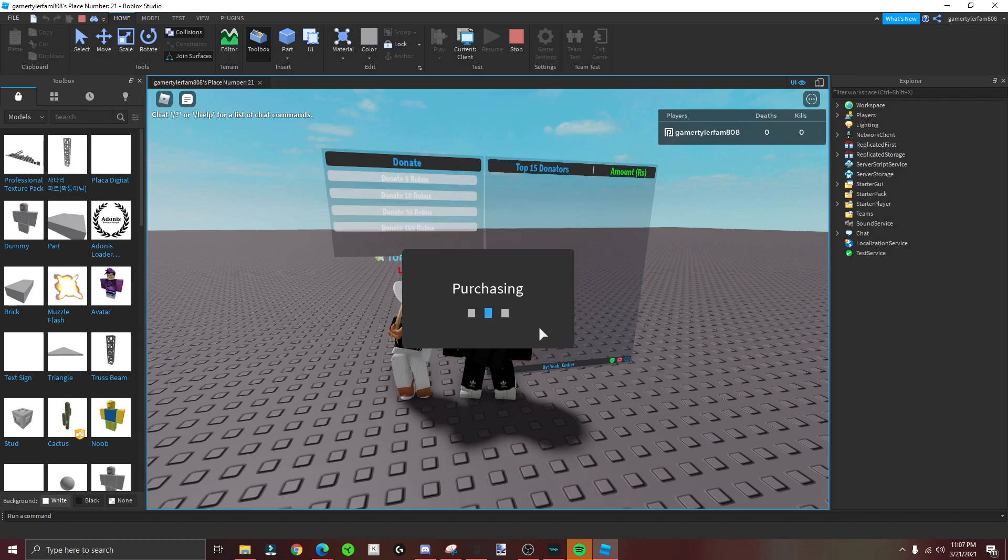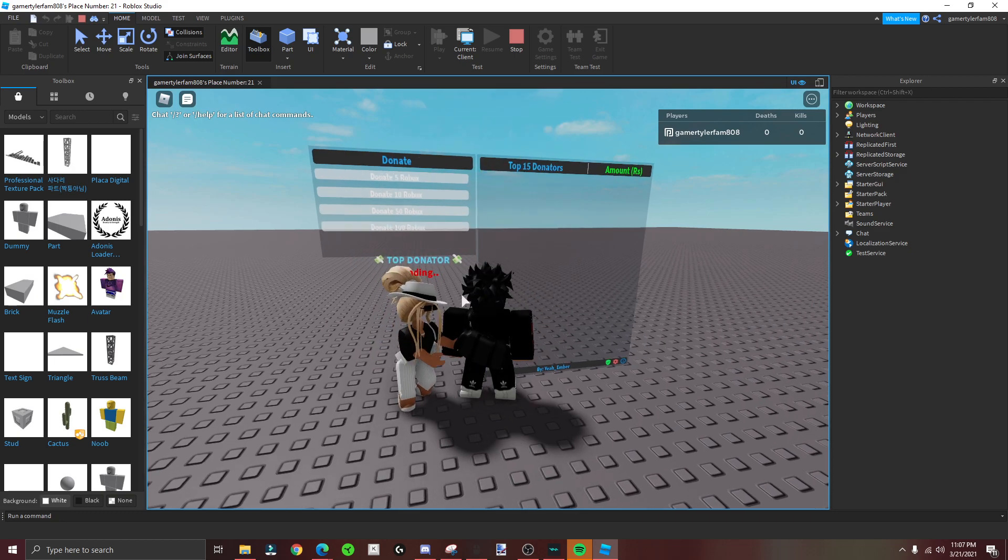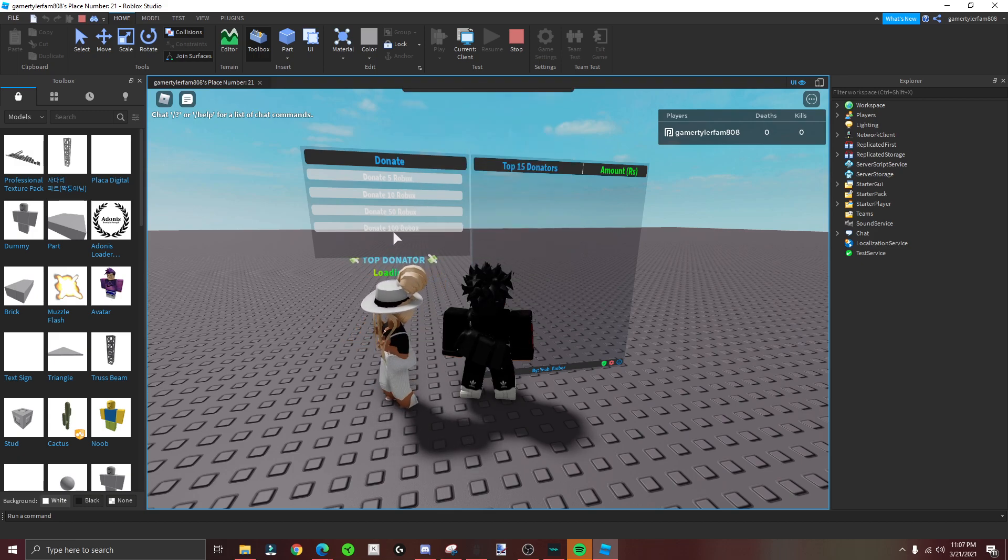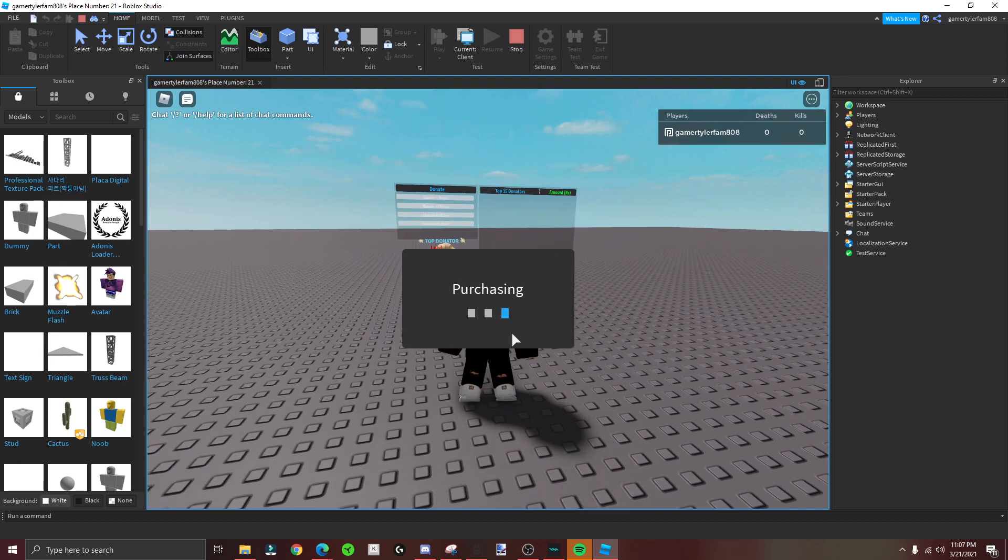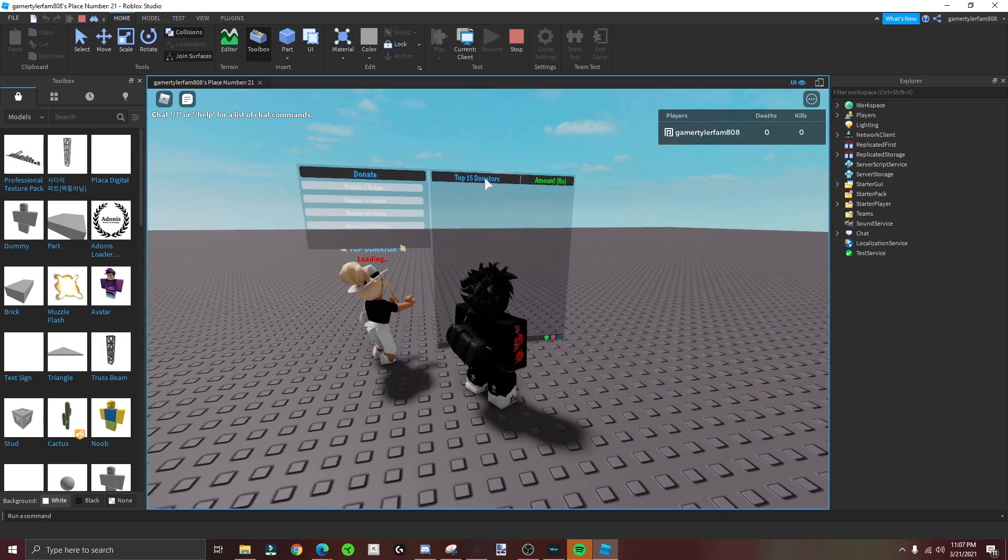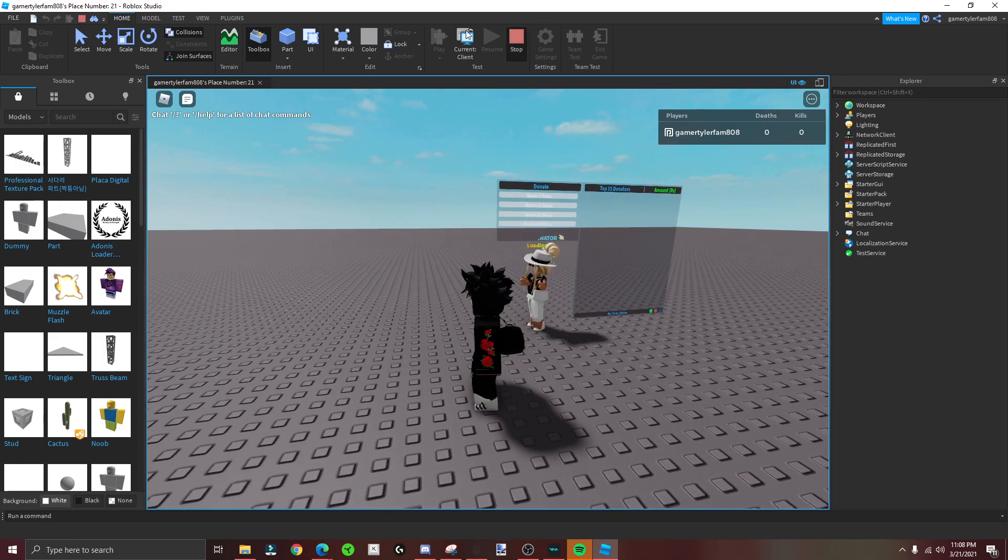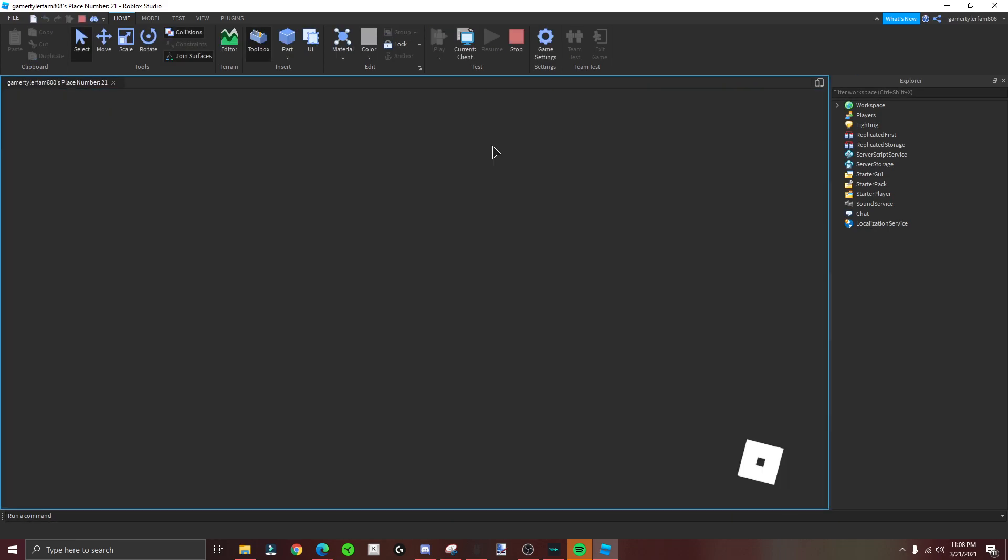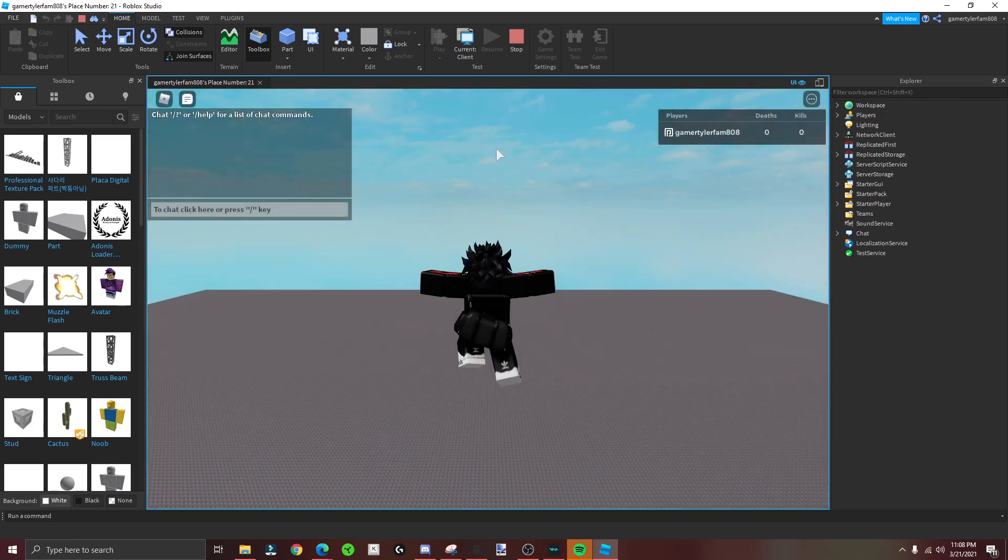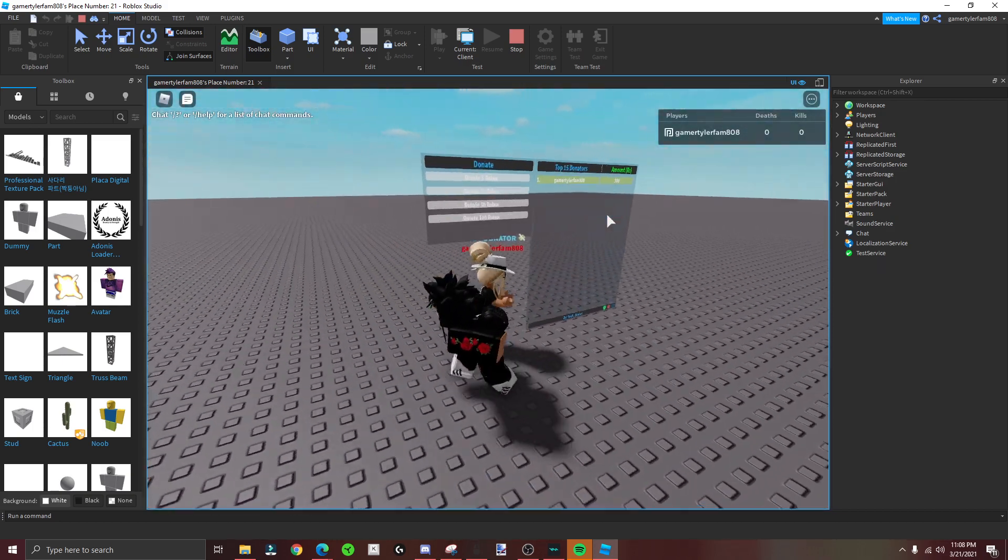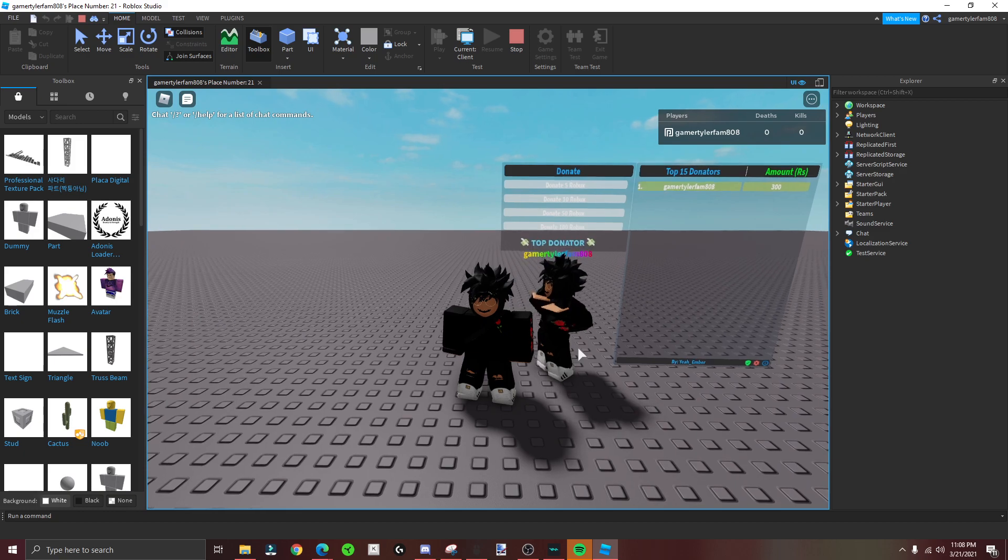Right here, donate all this stuff. And then if it doesn't show, sometimes it takes a while, or you could just do stop and then play and it should pop up because it'll save. Leaderboard, aka donation board - you see how it shows my name? And it just puts you right there, just dancing.